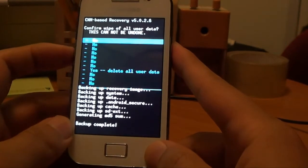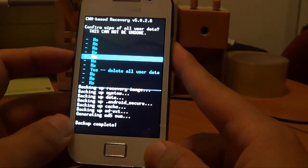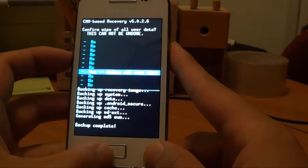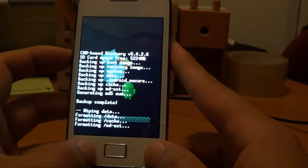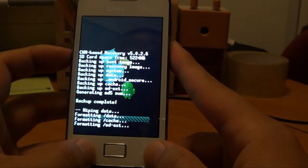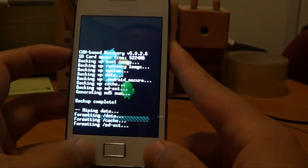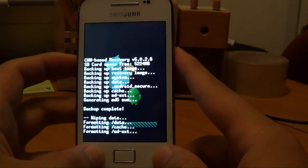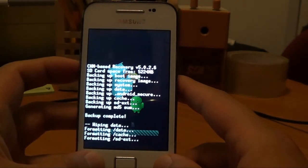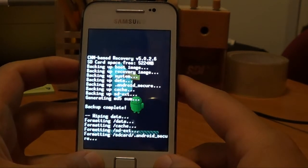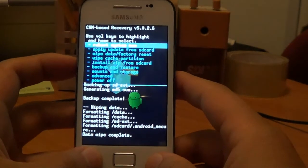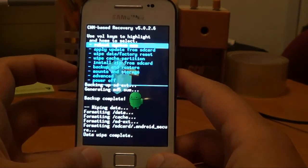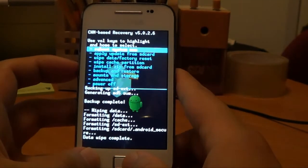Yes, wipe all user data. Okay, now that the data wipe is complete, let's try install zip from SD card.